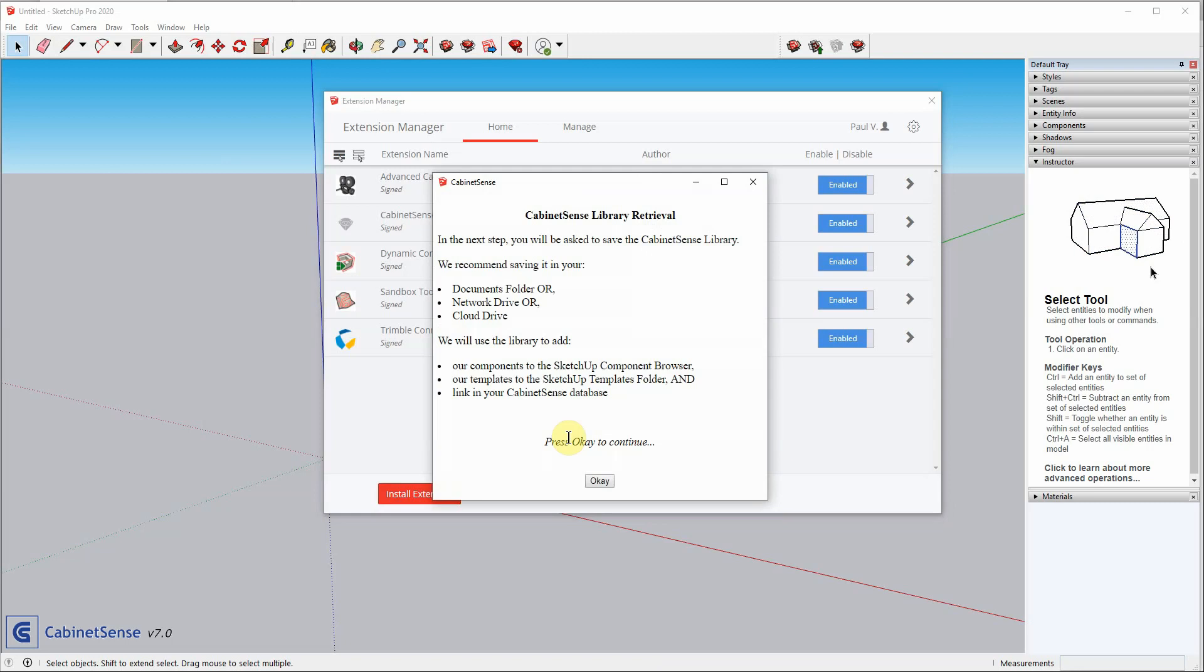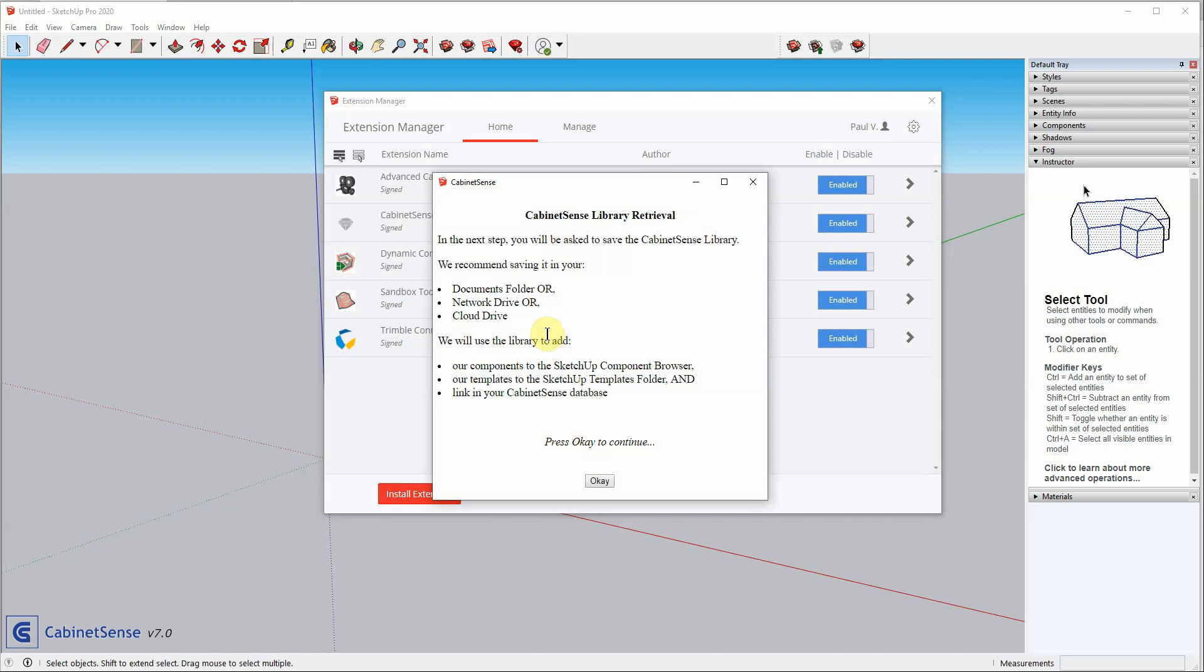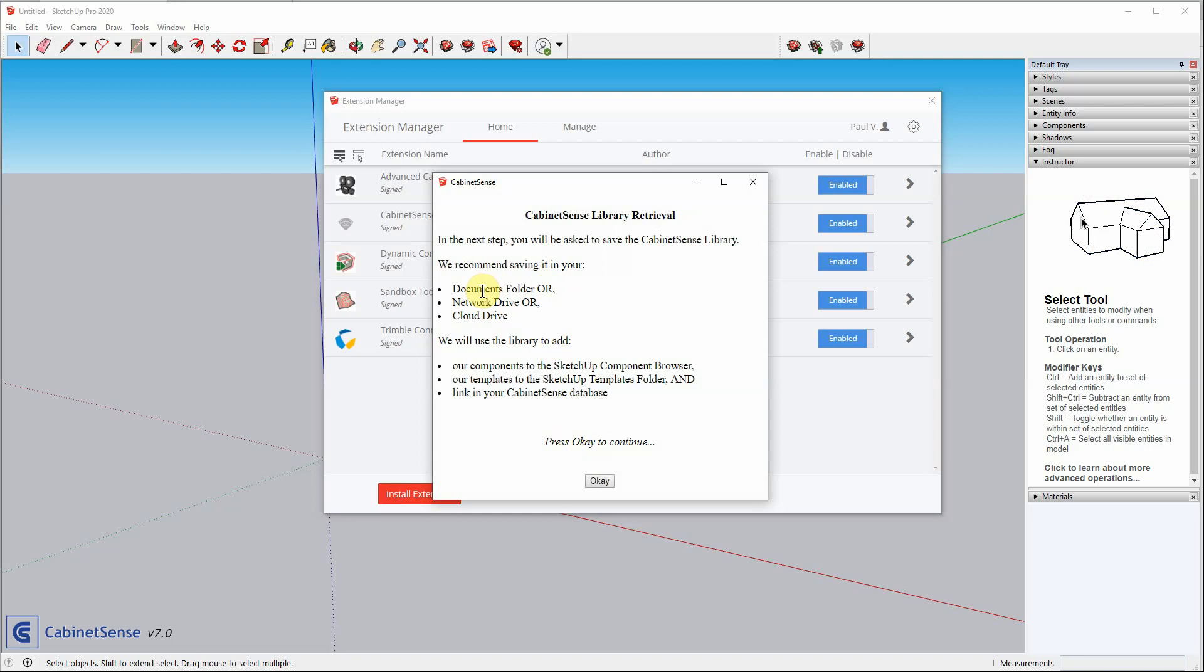The second step of the install, CabinetSense is now going to go back to the website and download the latest library. And it's going to ask you where you want to save it. And we recommend saving it in your Documents folder, a network drive, or maybe best yet, in the cloud.